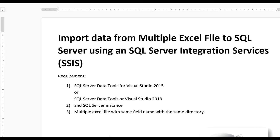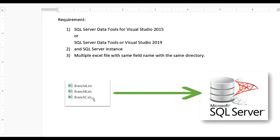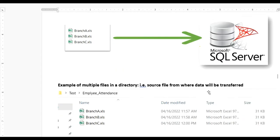Hello guys, today we learn how to import data from multiple Excel files to SQL Server using SQL Server Integration Services (SSIS). For this you require SQL Server Data Tools for Visual Studio 2015 or Visual Studio 2019, one SQL Server instance, and also multiple Excel files with the same field names in the same directory. In this scenario data will be transferred from multiple Excel files to SQL Server.